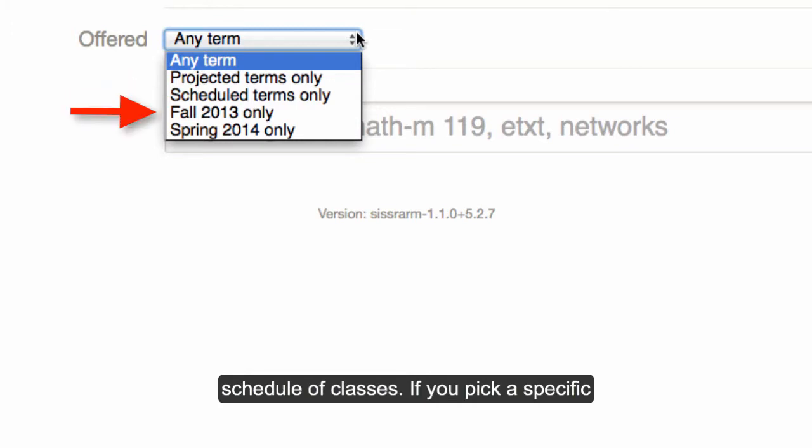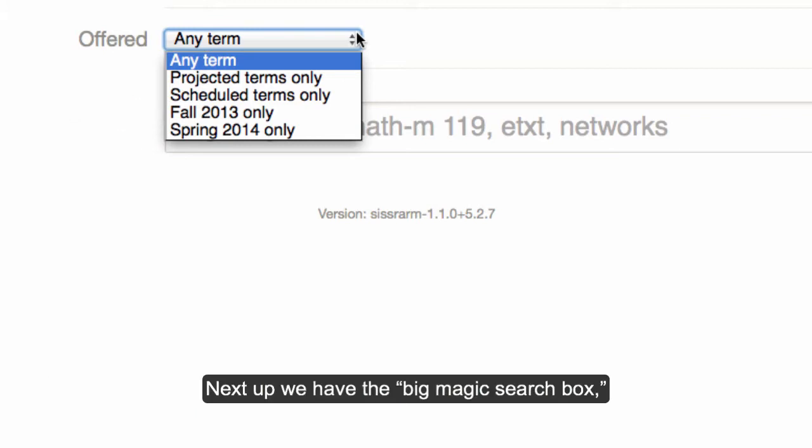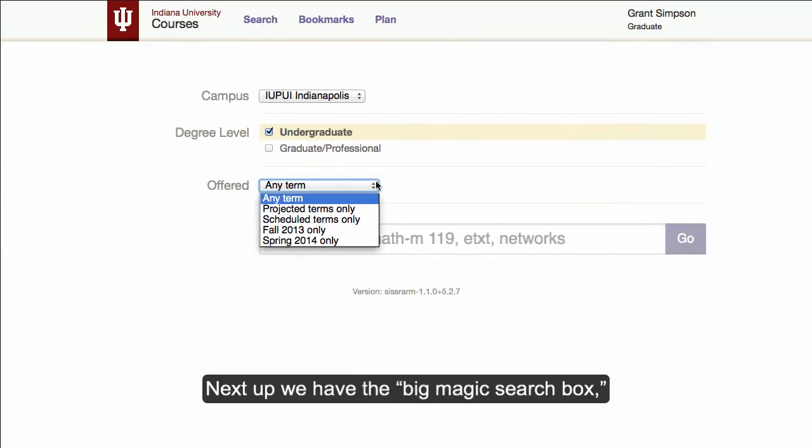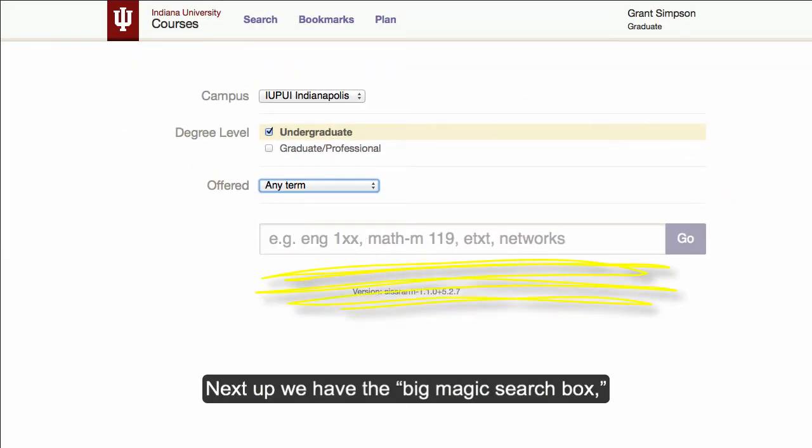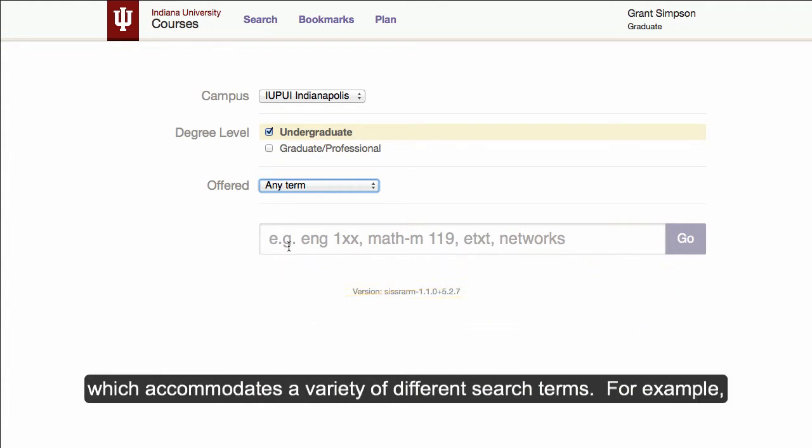If you pick a specific term, your search results will be limited to the classes that appear in that term. Next up we have the Big Magic Search box, which accommodates a variety of different search terms. For example,